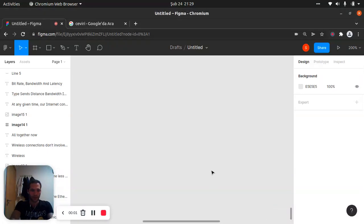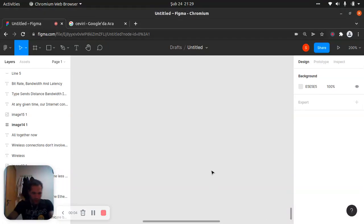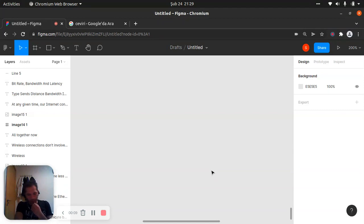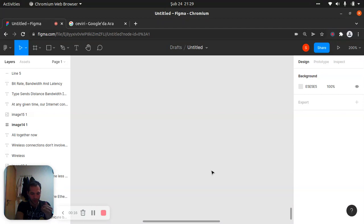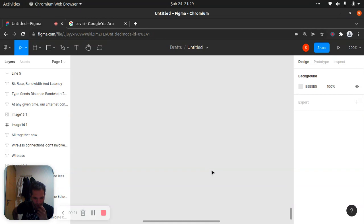Hello my friend, today we will continue to learn Japanese katakana. Today we will learn kya-gyo and maybe another one.